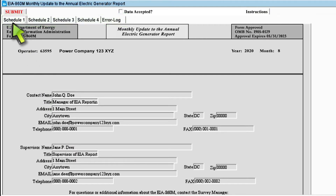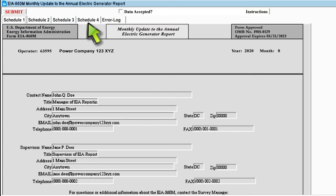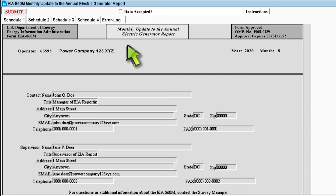The EIA-860 monthly form has five different sections. These sections are Schedule I, Schedule II, Schedule III, Schedule IV, and Error Log. All of these sections serve very specific data collection purposes and contain unique information and questions.